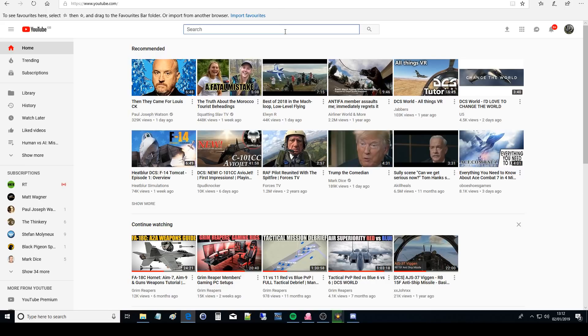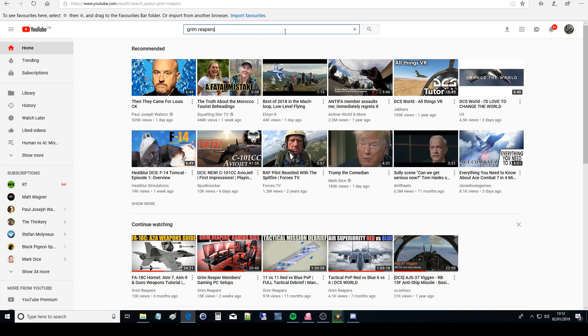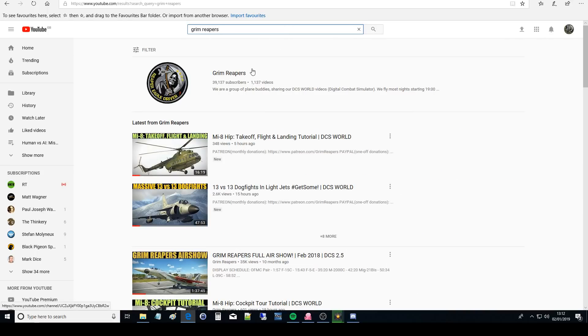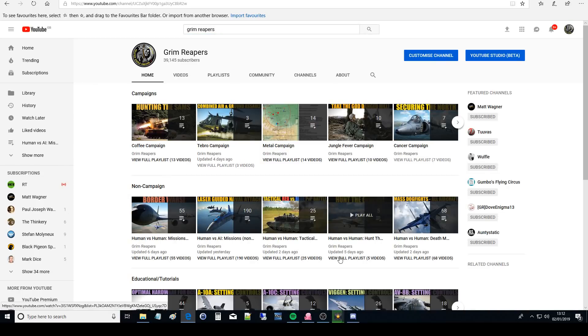We're going to go to the Grim Reaper's main page first of all. So YouTube and search Grim Reaper's purrs go and there we are. So this is our main page that comes up.